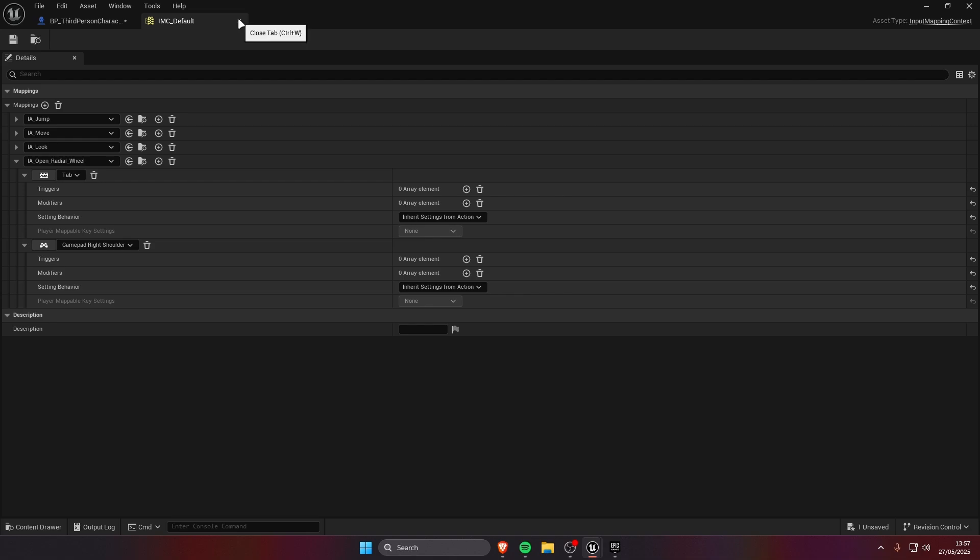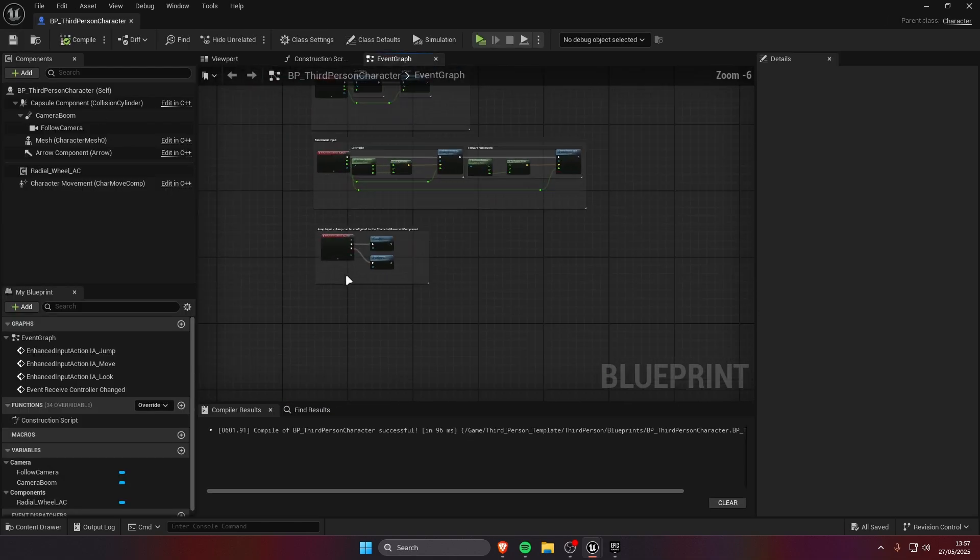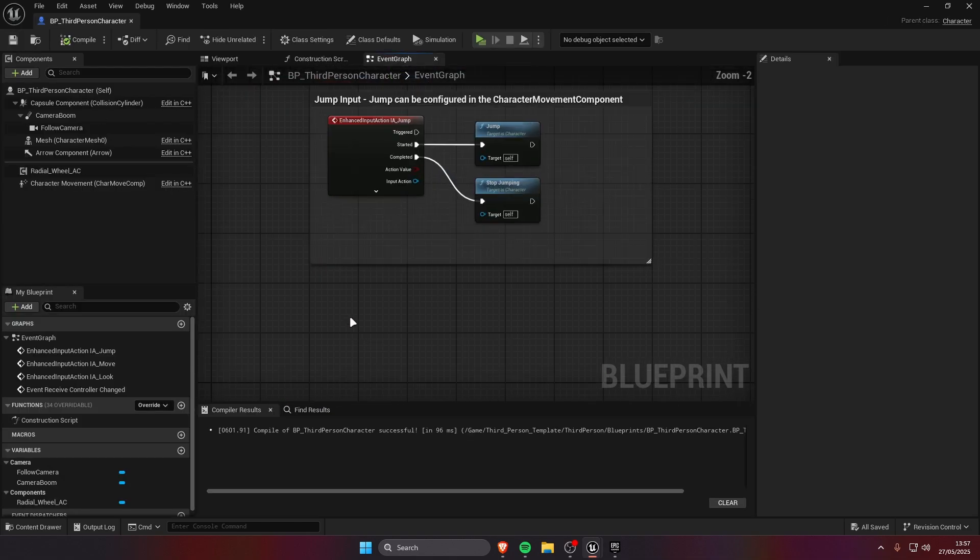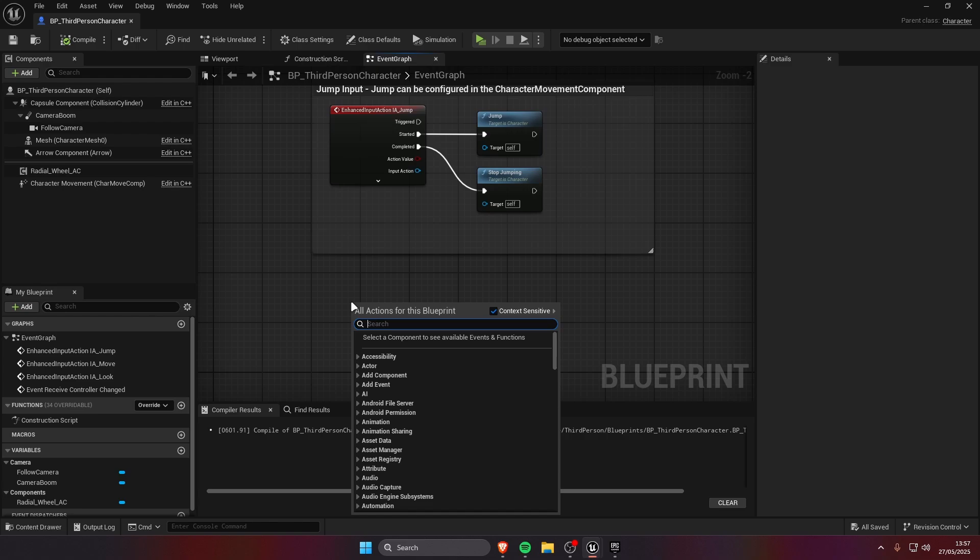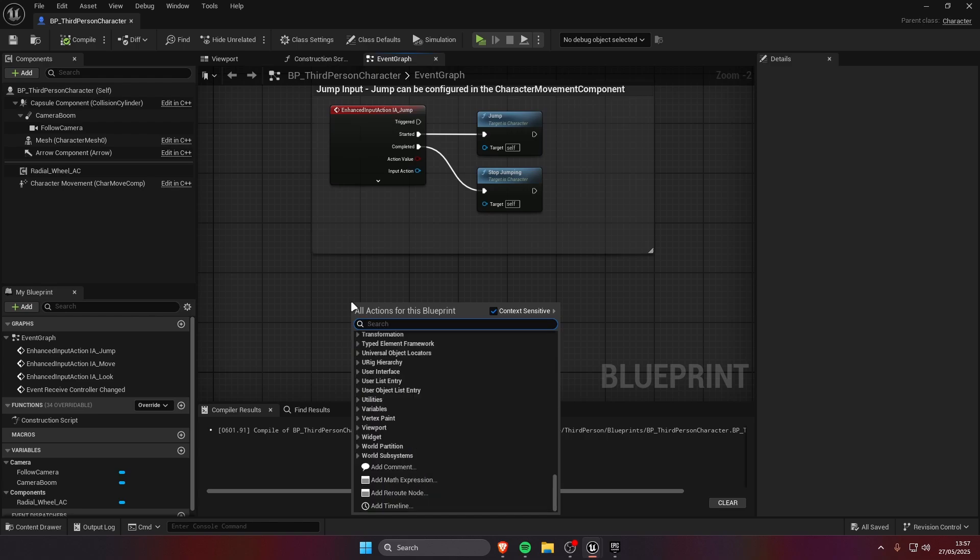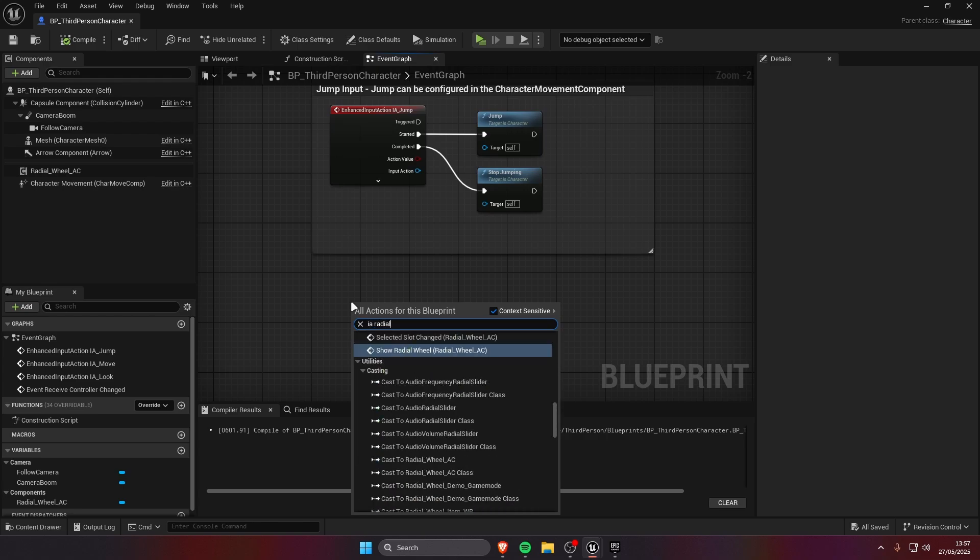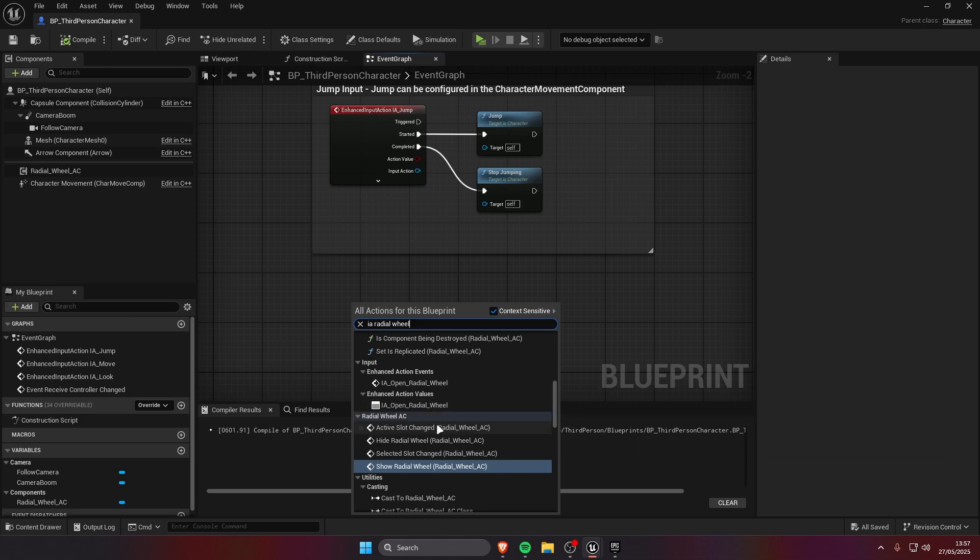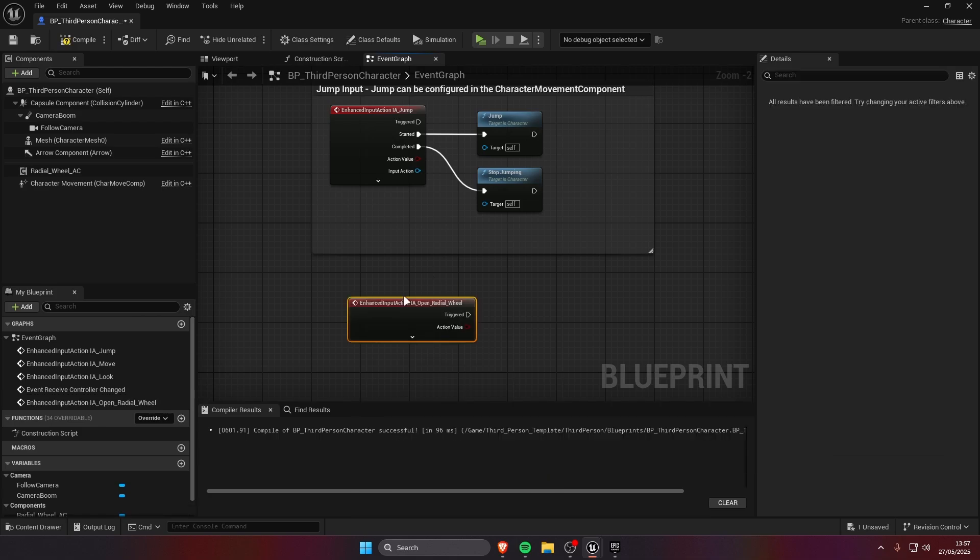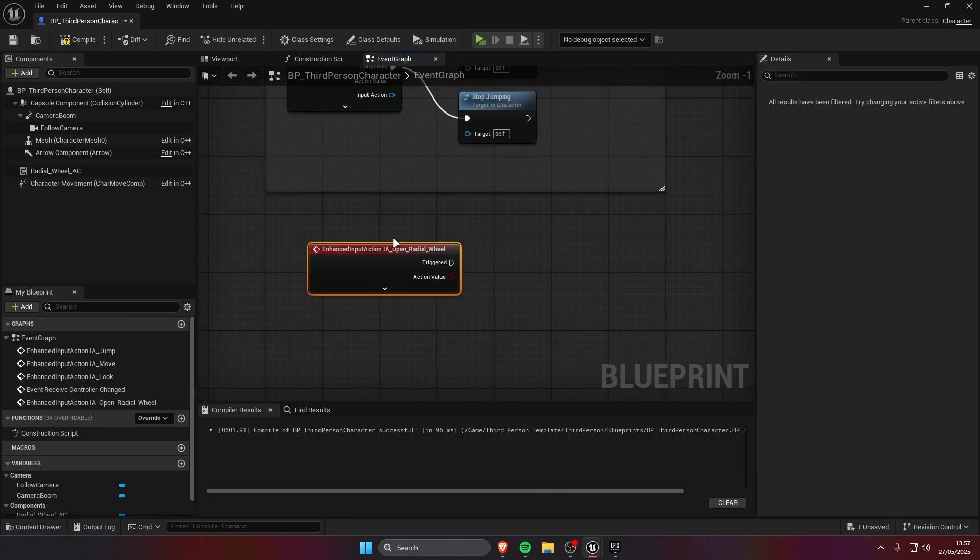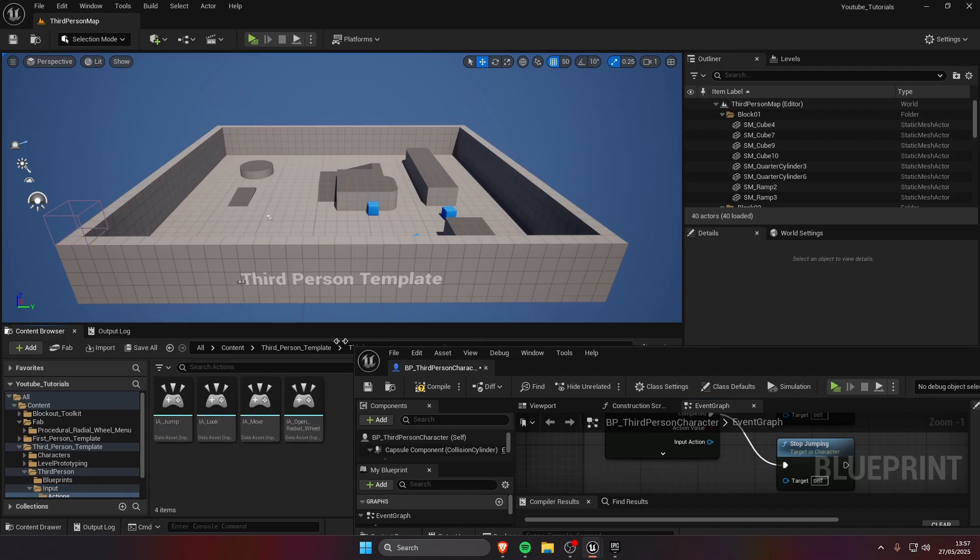Save it. We need to create the enhanced input action here, so search for the IA radial wheel. We should find the event here, this name should match the one of the action you created.